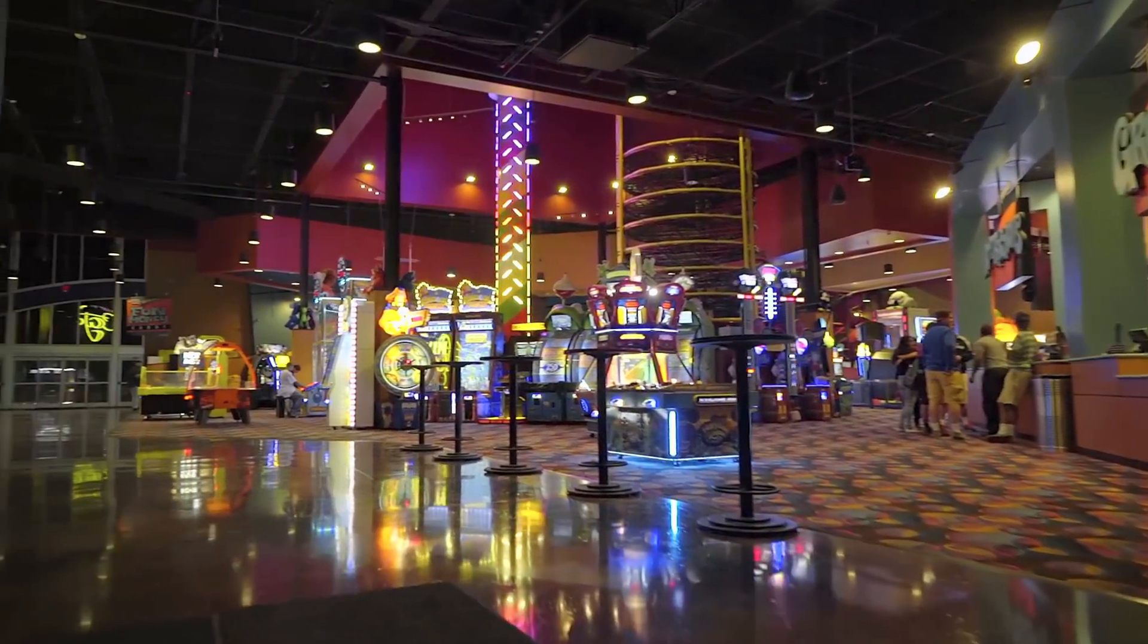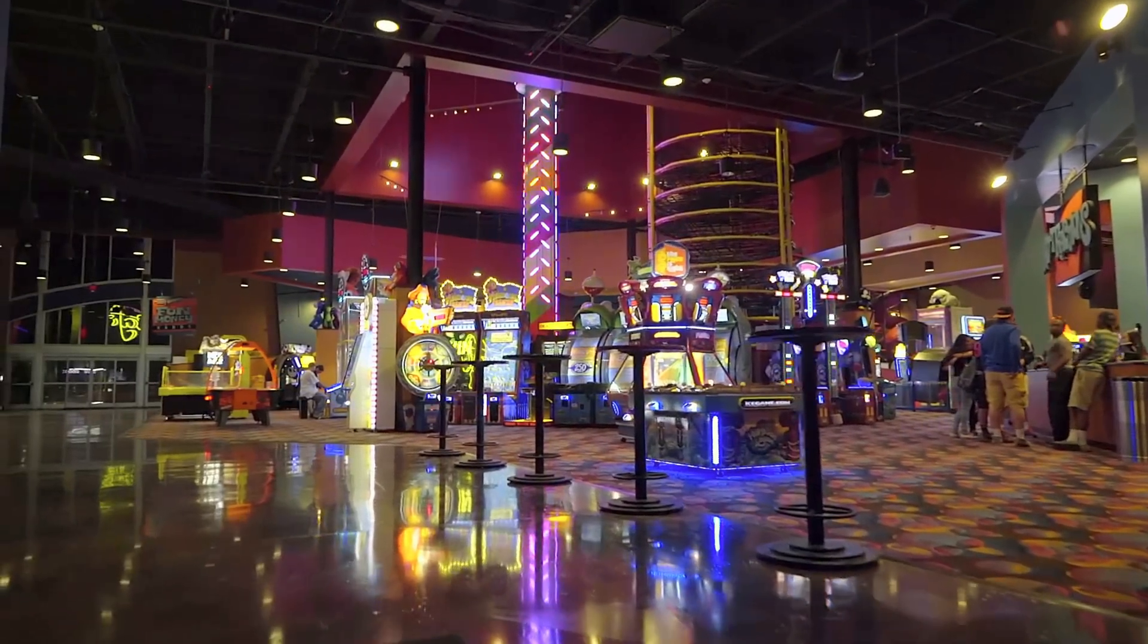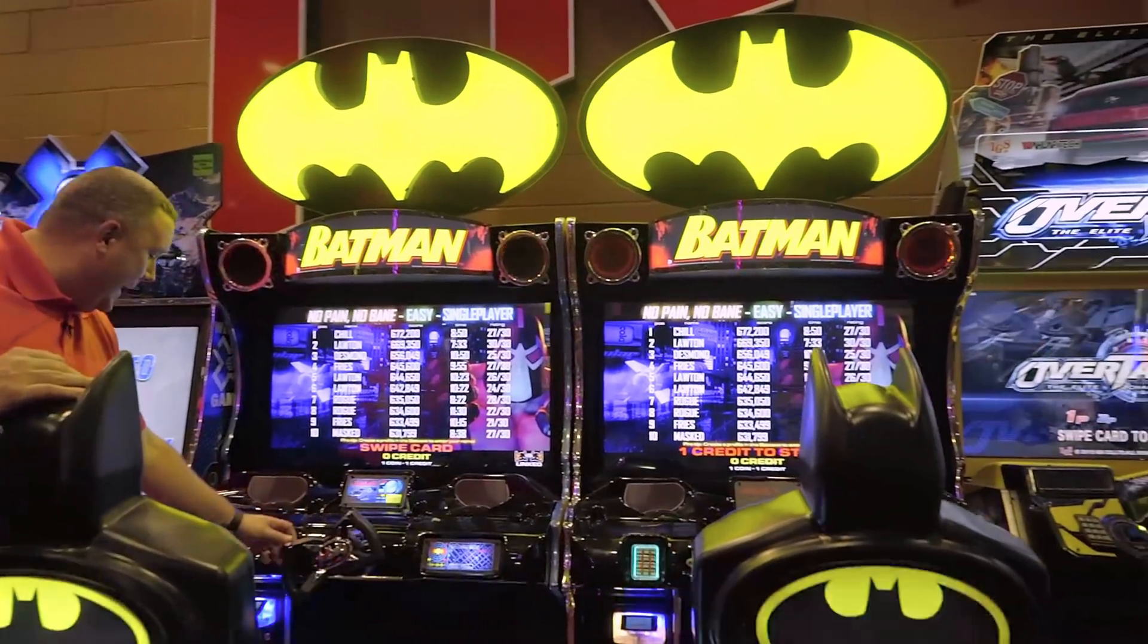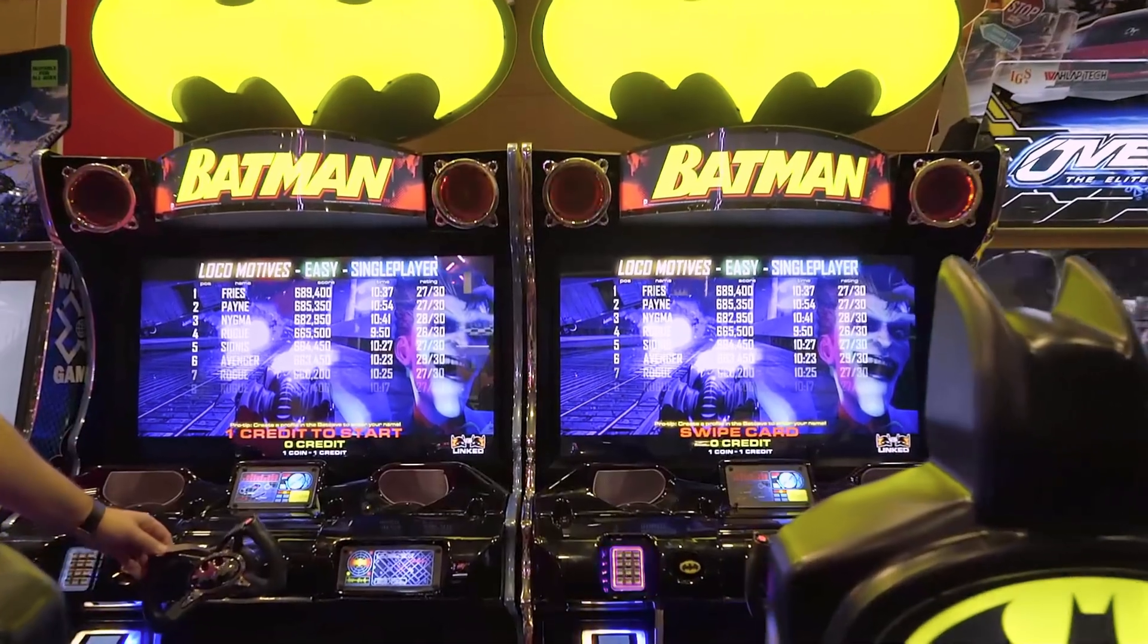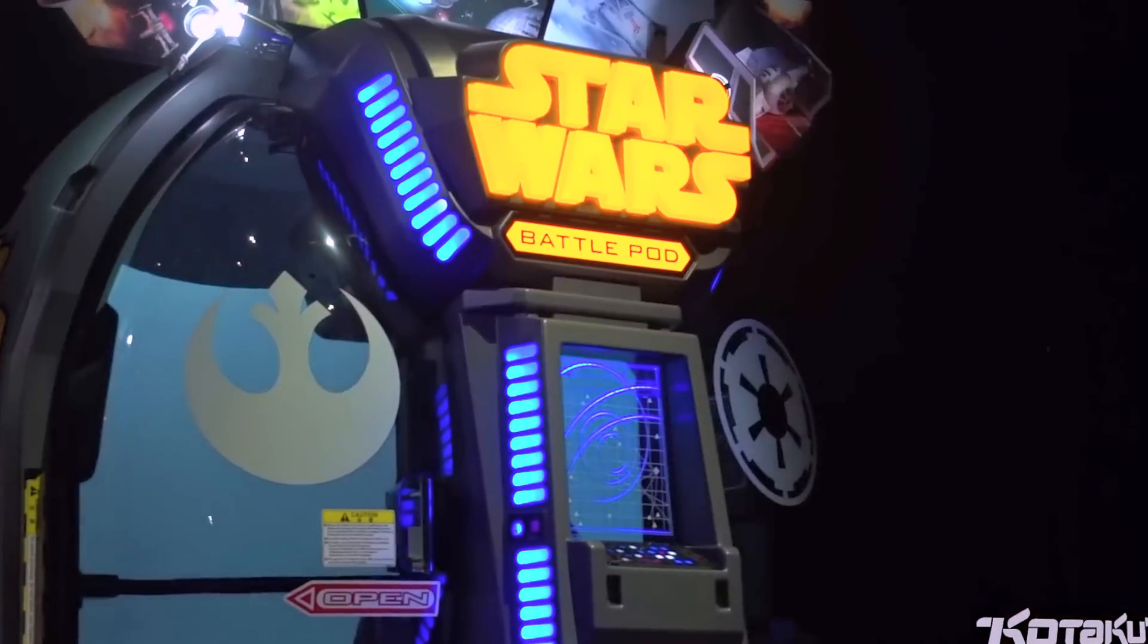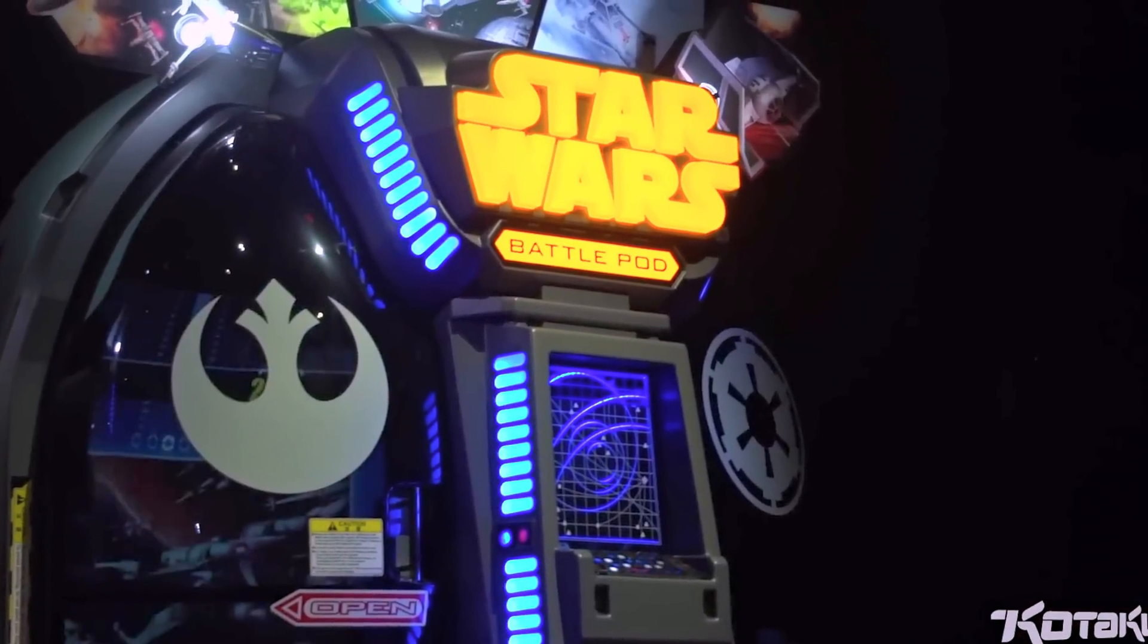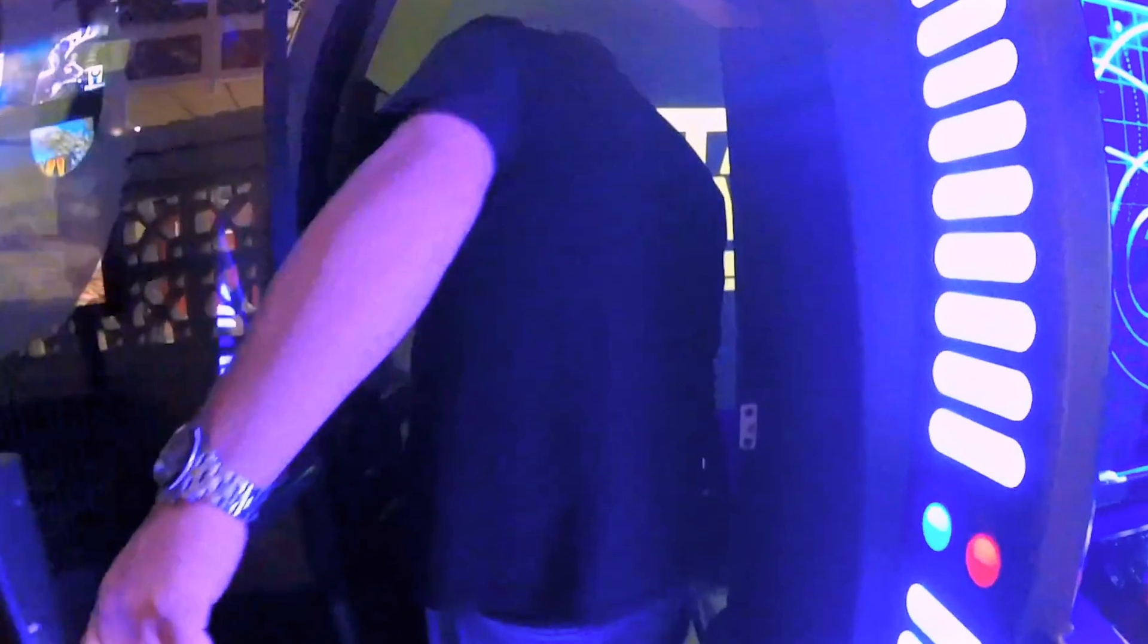You know how you walk into those modern game rooms at a fun park and they have those supersize arcade games like this Batman driving game? Or maybe you're lucky enough to find one of those Star Wars Battle Pod games.